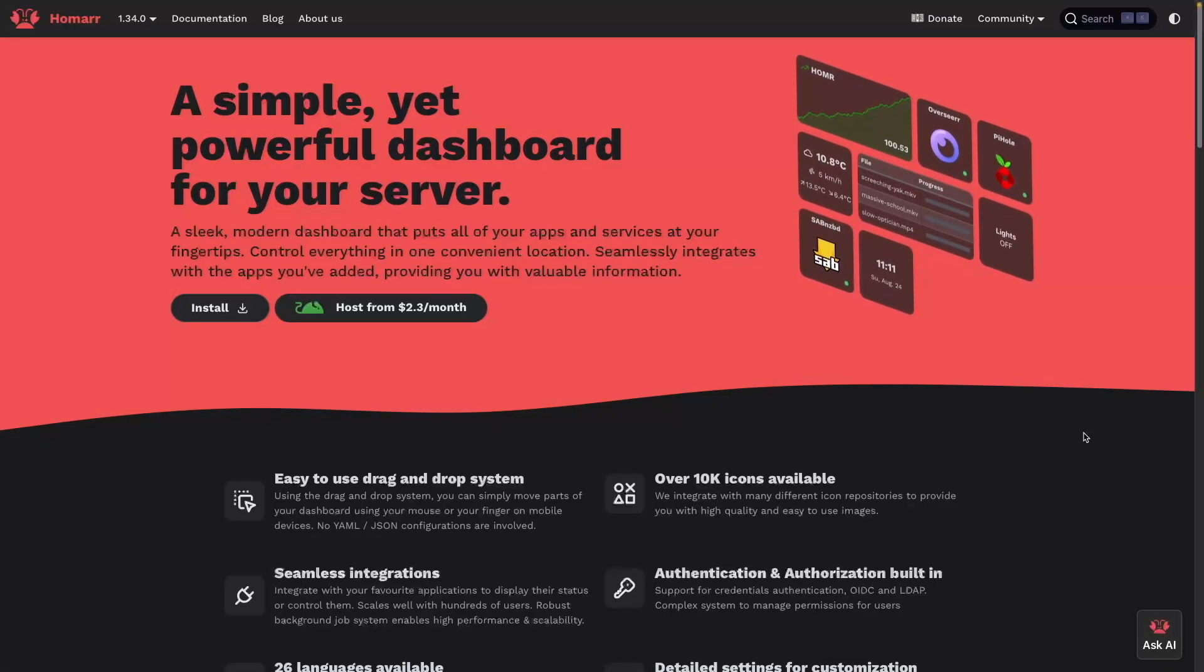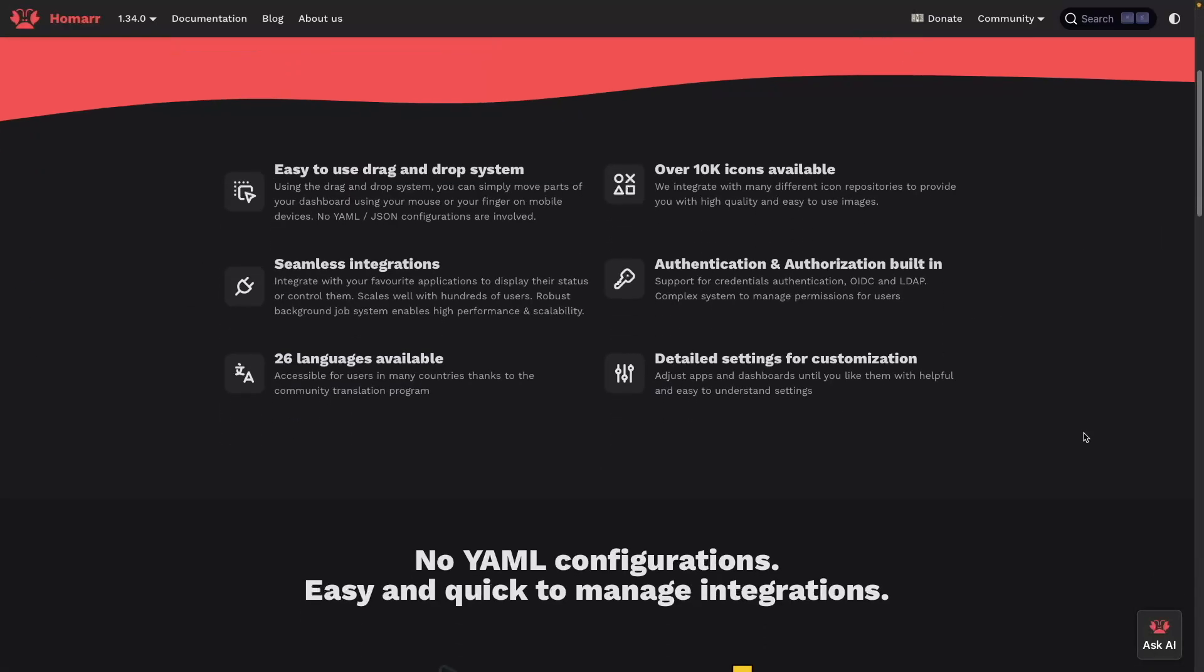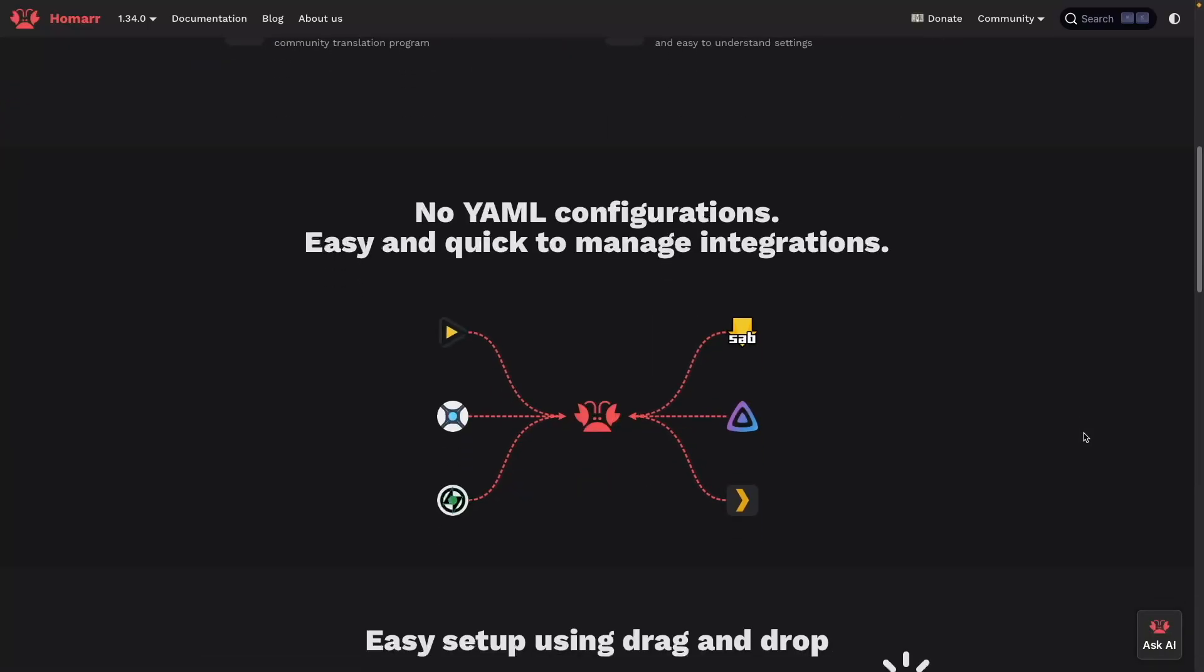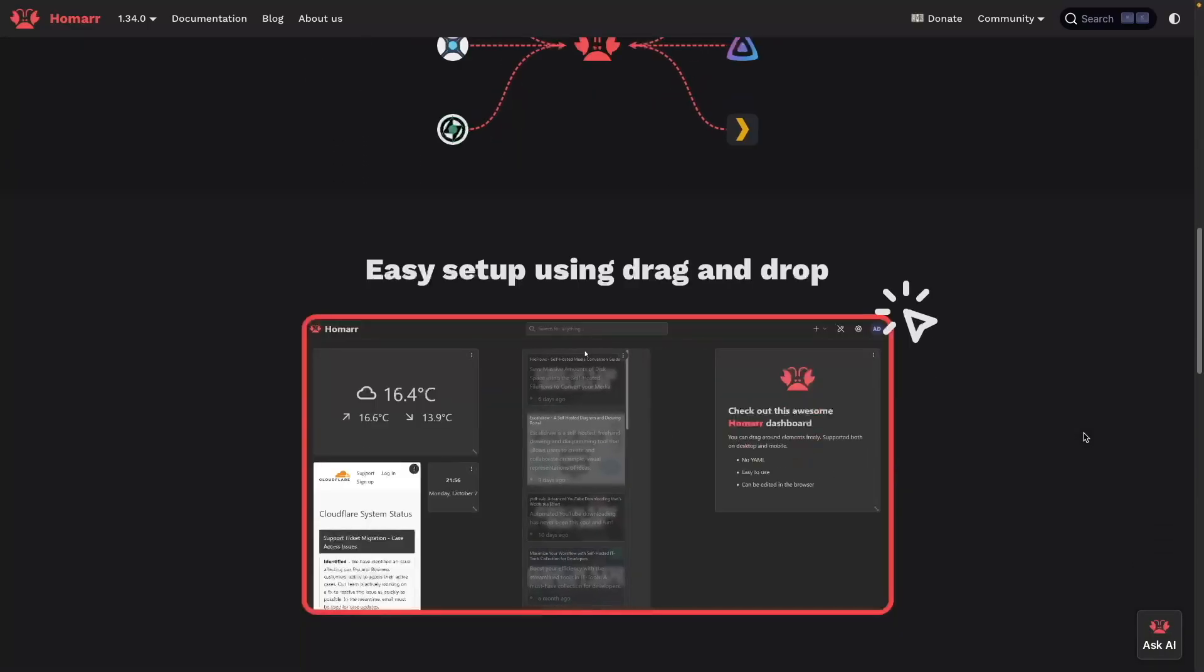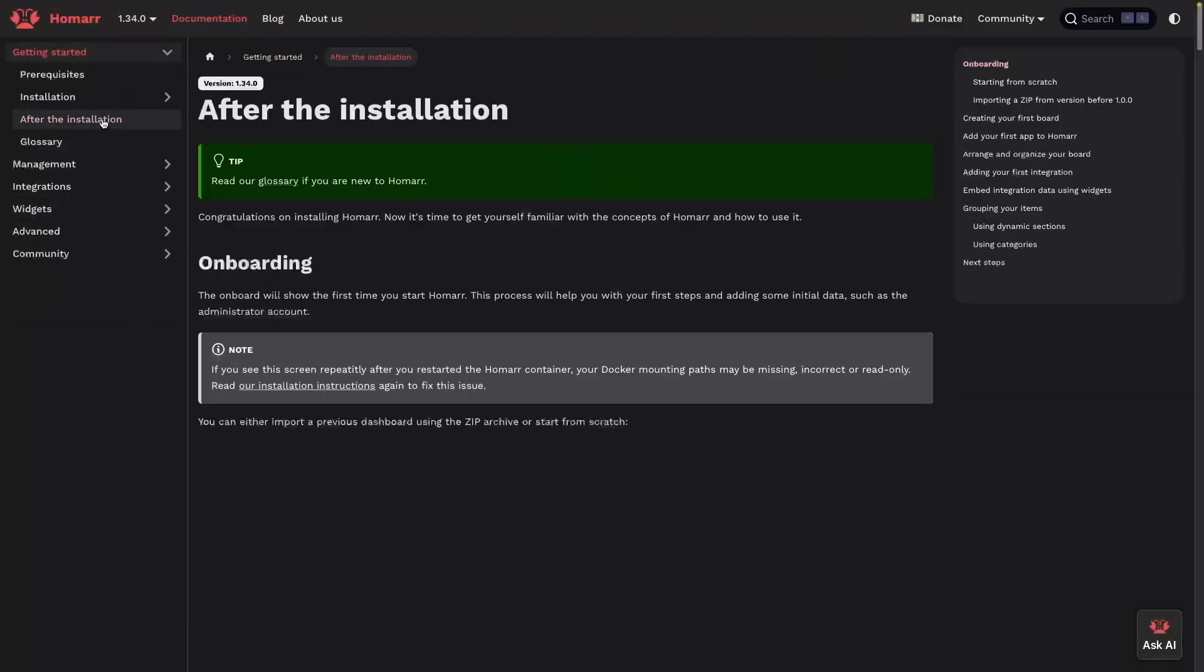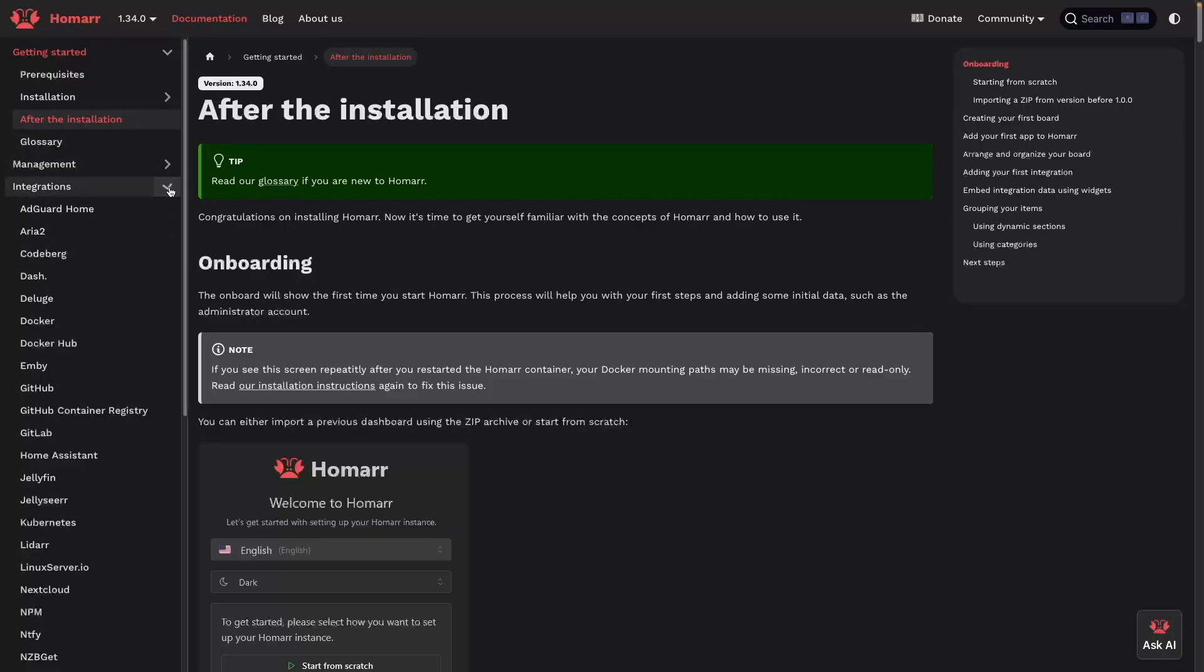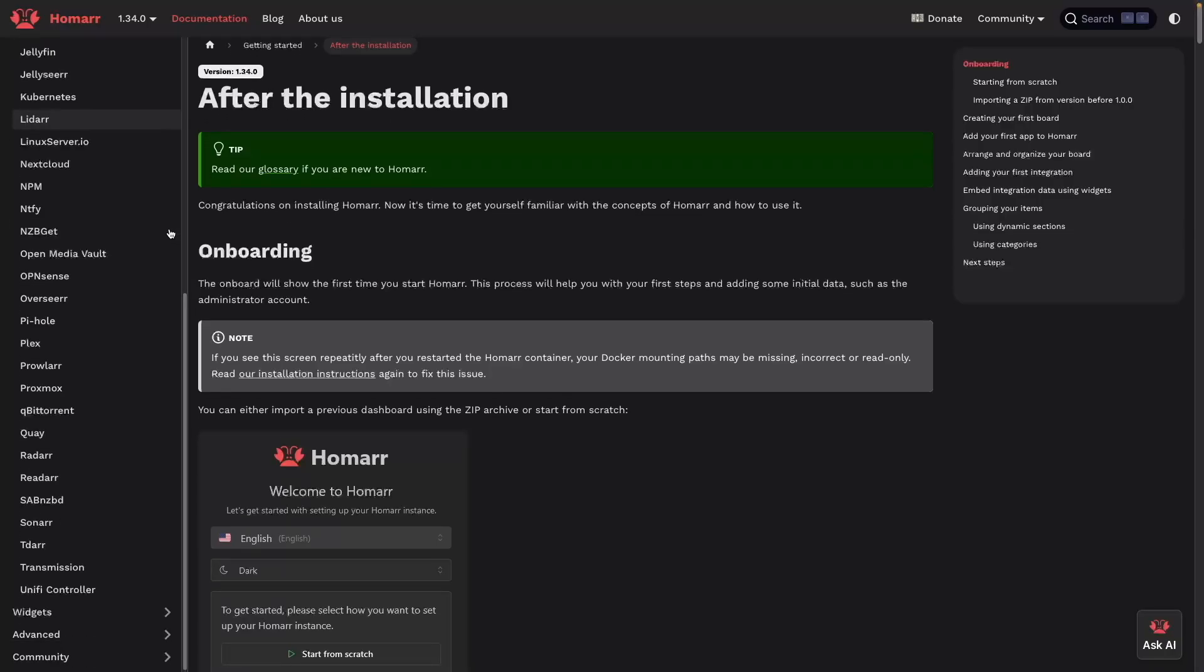For those new to Homer, it's a modern and customizable dashboard platform that can be integrated with a ton of apps beyond the media server apps we'll be setting up. They have excellent documentation, which was all I really needed to create the dashboard I just showed you, and I recommend checking it out. I'll leave a link to Homer's documentation site in the description of this video.